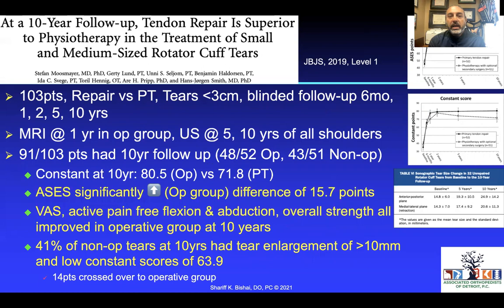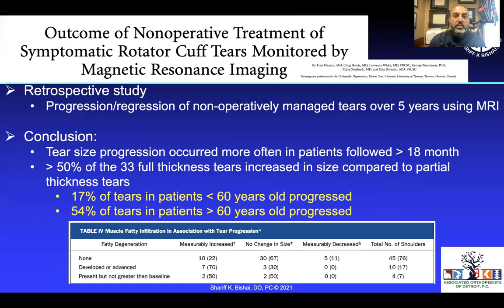Looking at more therapy versus repair in the medium and small-sized group — 103 patients followed at six months, one year, and up to 10 years, with MRIs at one year and ultrasounds at five to ten years. Constant scores at 10 years were 80.5 in the operative group and 72 in the PT group. ASES scores significantly increased in the operative group by about 16 points, and VAS scores, active forward flexion, abduction, and overall strength also improved. 41% of non-operative tears had enlargement greater than 10 mm and had lower constant scores.